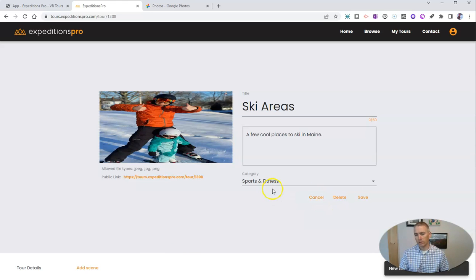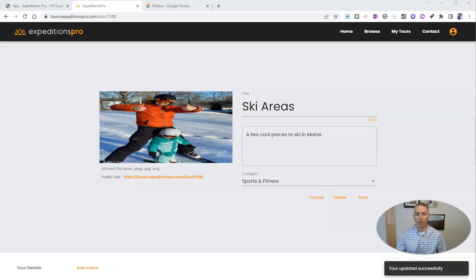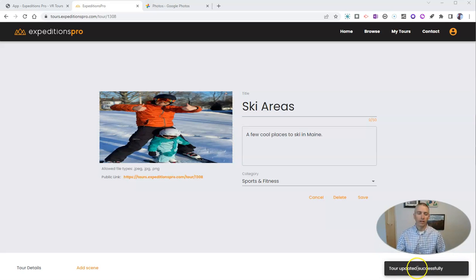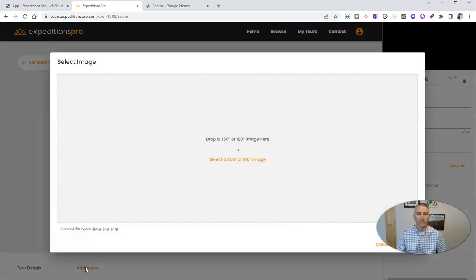We're going to confirm it's Sports and Fitness and save it. My tour has been updated successfully. Now we can add our first scene to the tour — so let's add that scene.